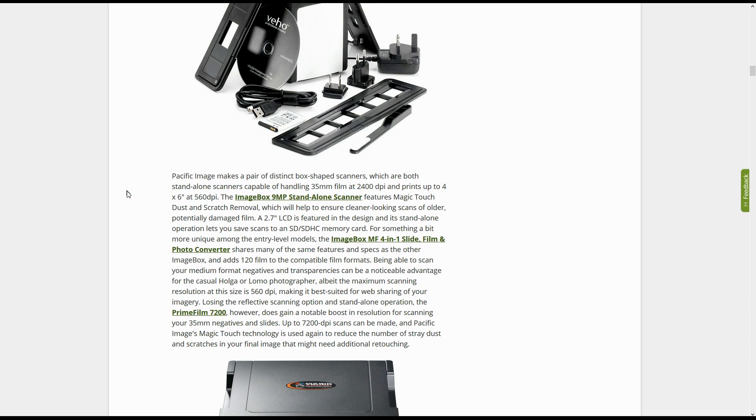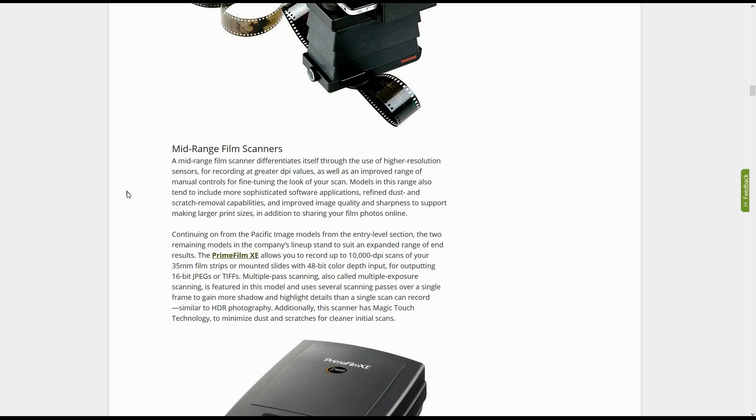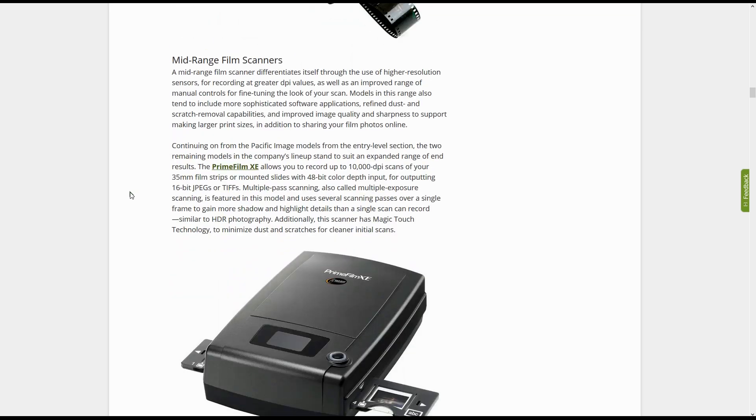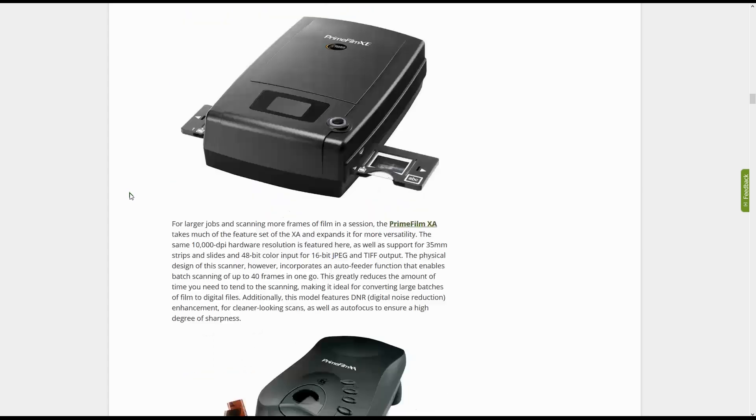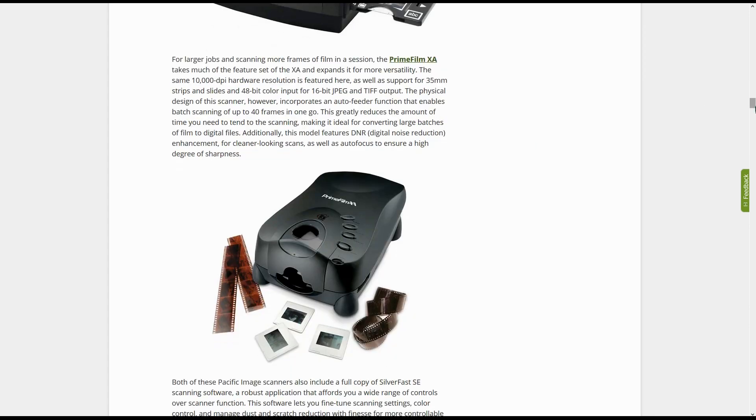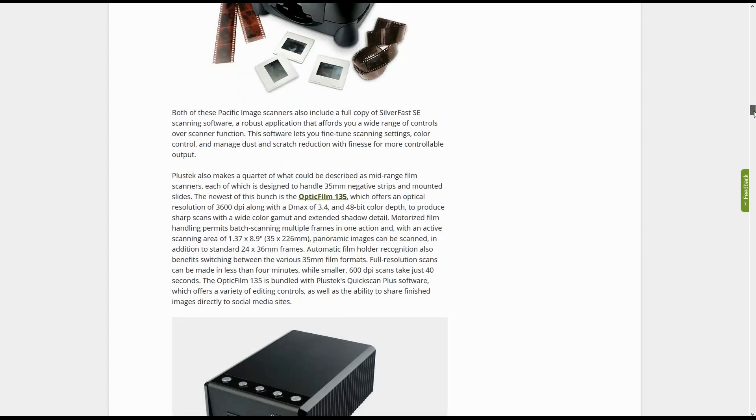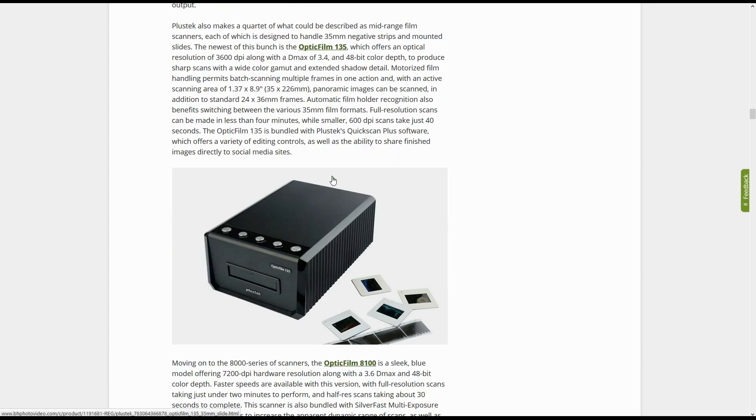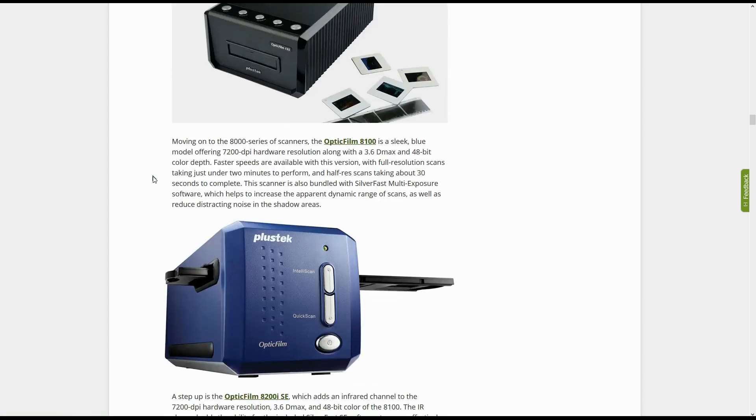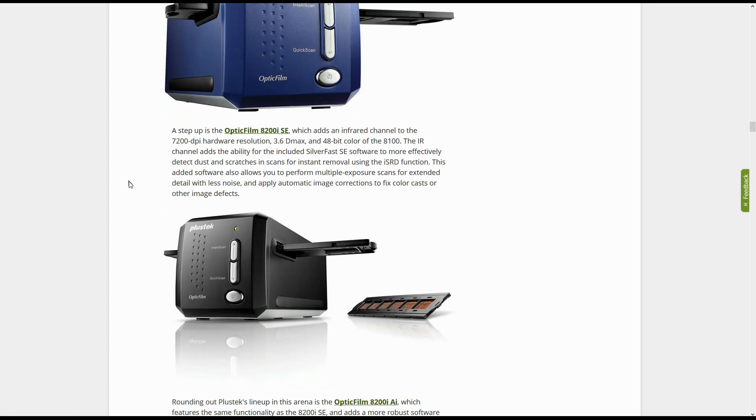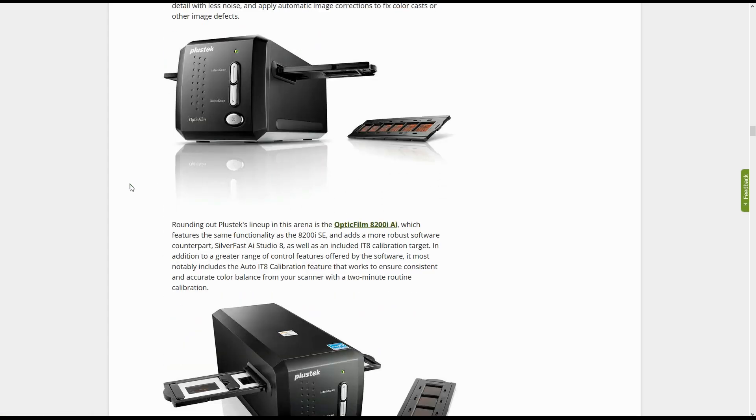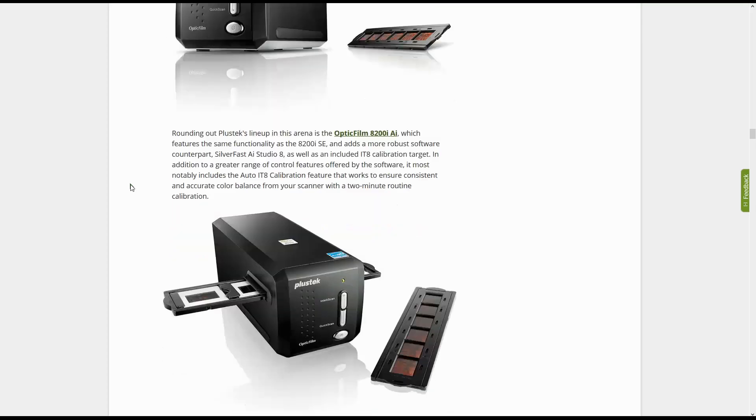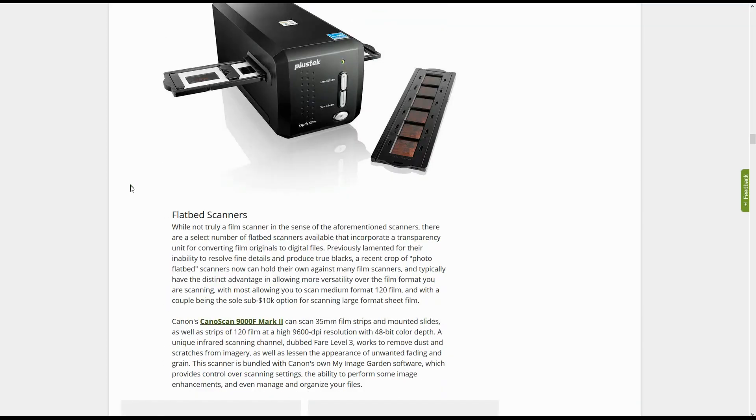We'd say that we definitely recommend something in the mid-range, at least. These inexpensive scanners don't really produce great quality scans, and they take forever to scan each frame.